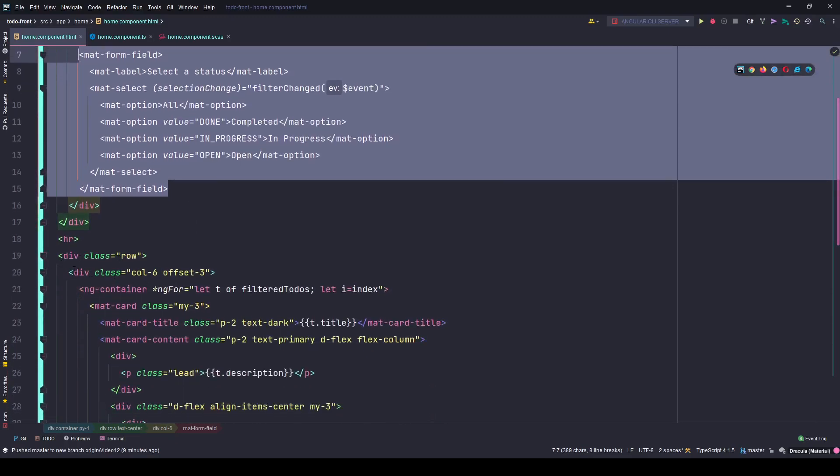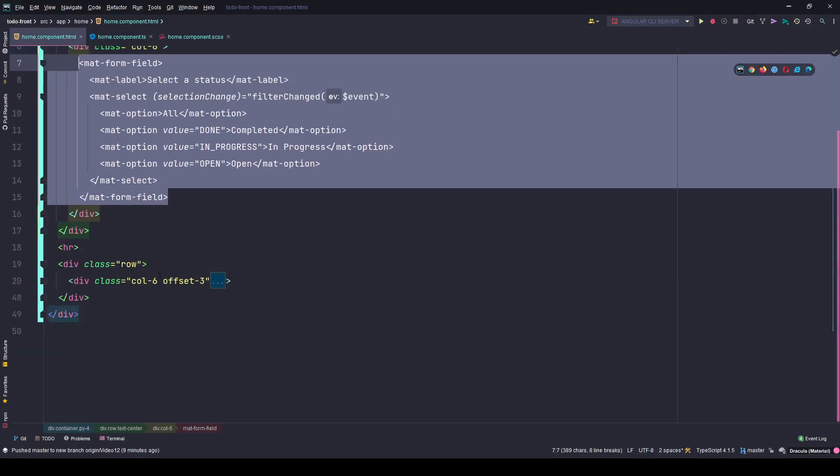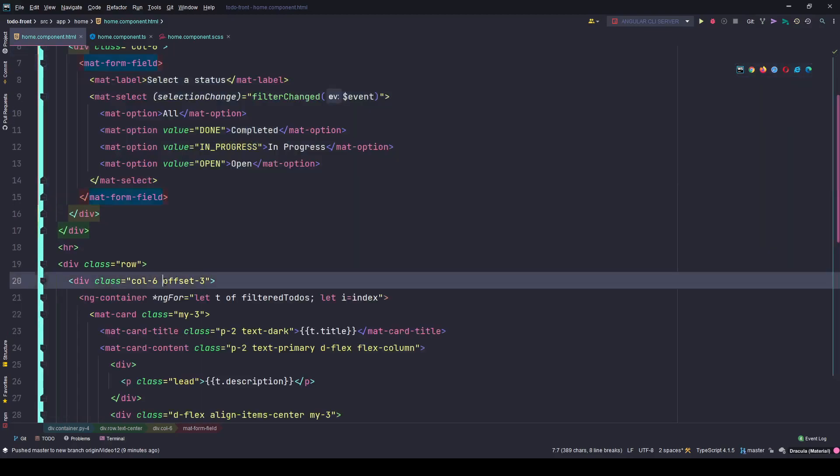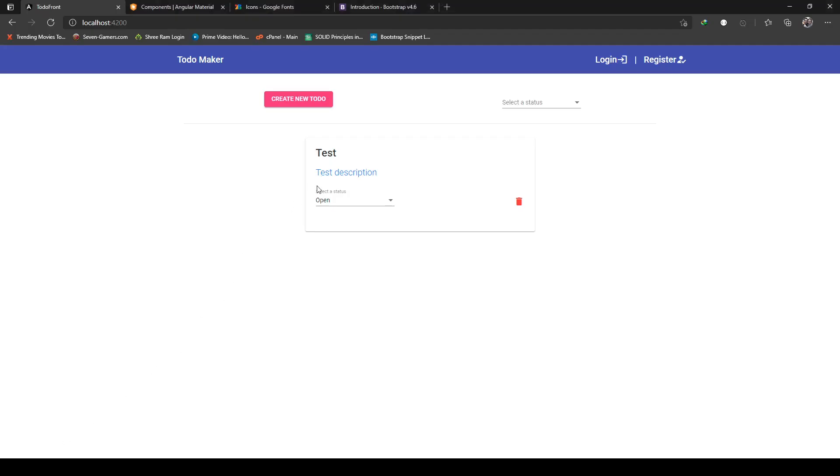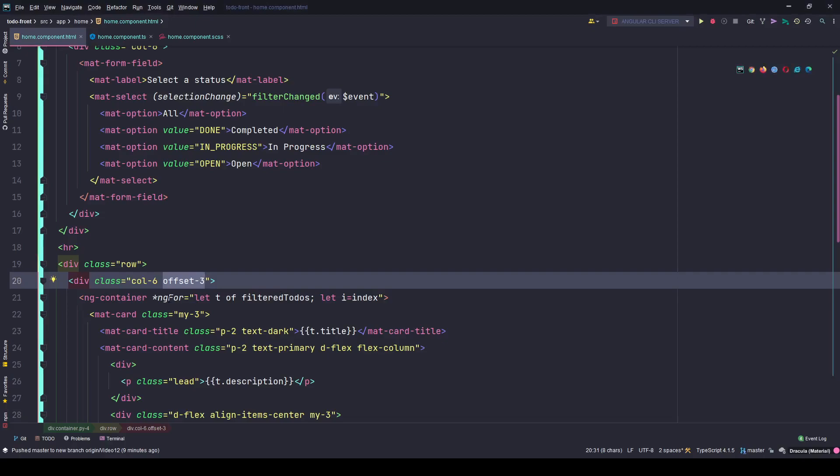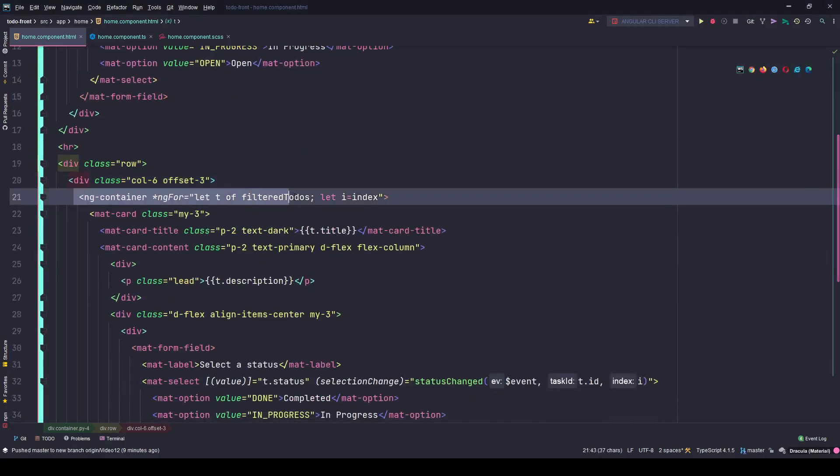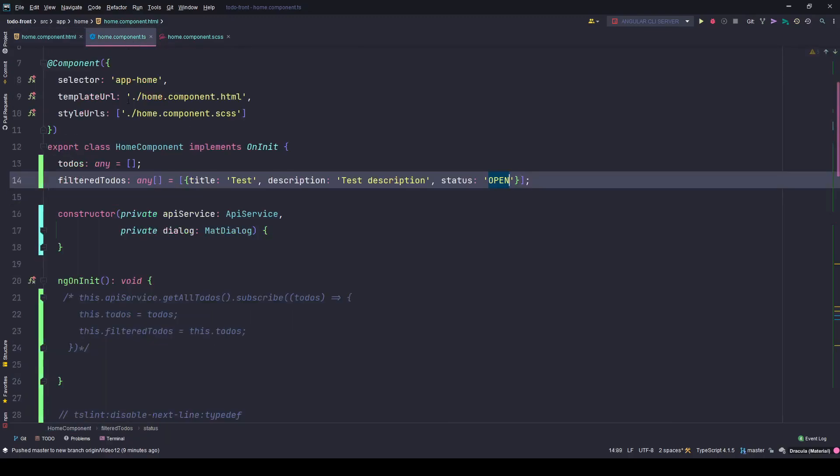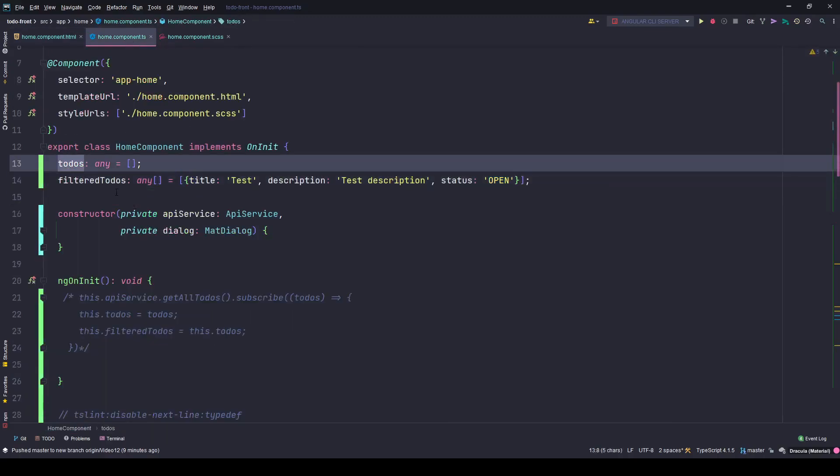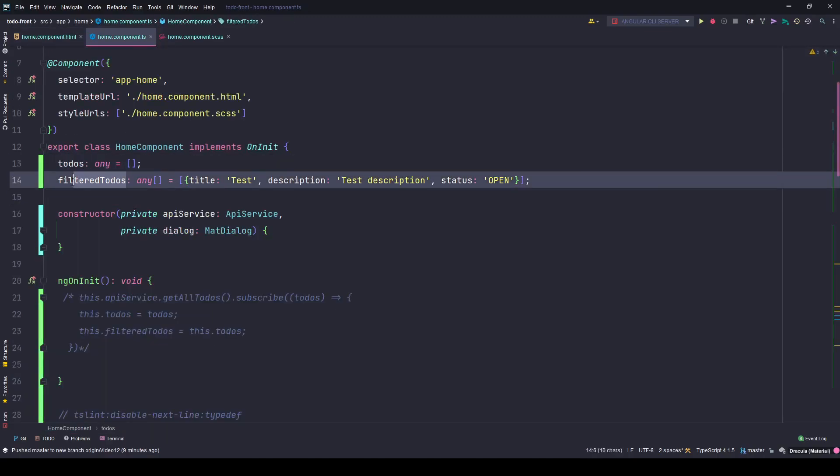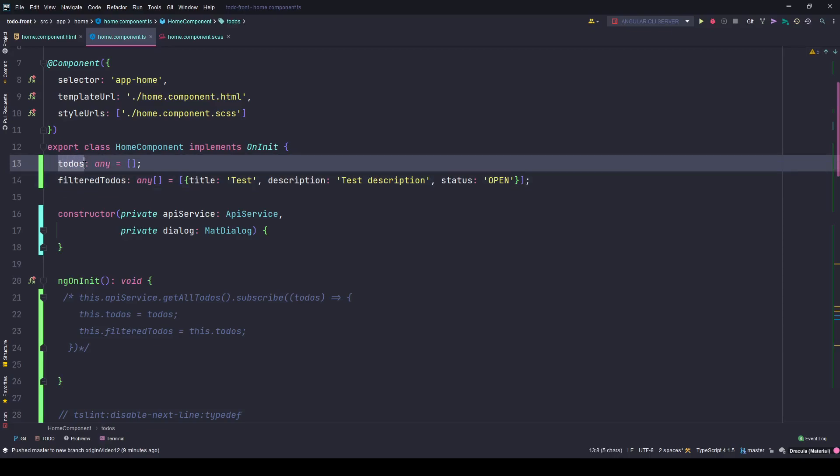This is the section for the filter, and in the second row I have a single column six which is offset by three so it stays in the middle of the container. I'm looping through all the filter to-dos, not the actual to-dos, and that's for a reason. I will only be manipulating the filter to-dos and never manipulate the to-dos unless there is a new to-do added or a to-do is deleted from the database.